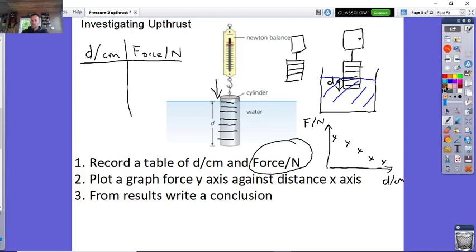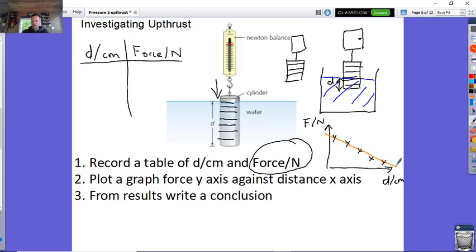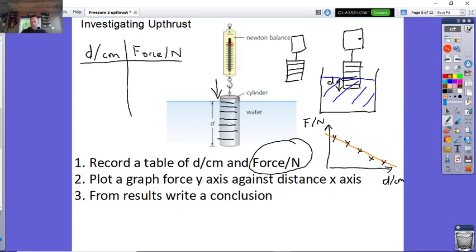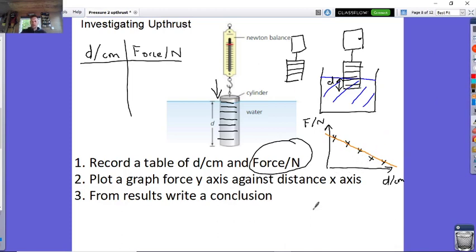Then you draw a line of best fit — a straight line through the points. In GCSE examination questions they can ask you to spot a pattern and make a conclusion. You can clearly see here that as depth increases, the force goes down.